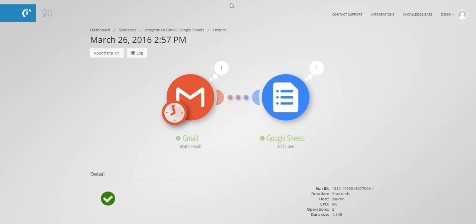The scenario is ready to use. You can now easily list all your emails to Google Sheet. Thank you for watching and see you next time.